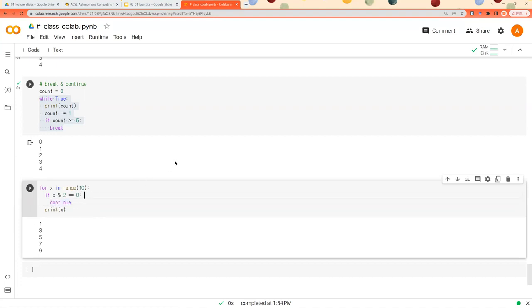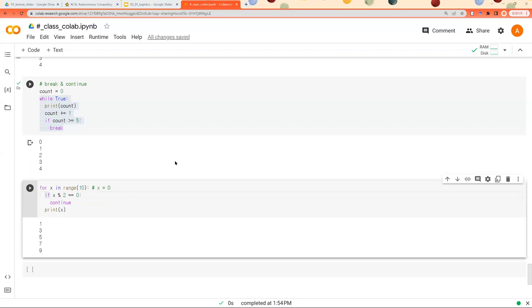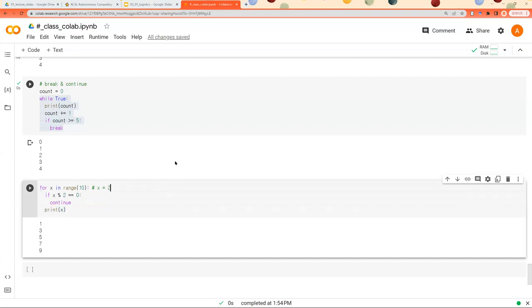So at first, x was zero. And when we come to this part, x percent two equals zero. So it continues to the next iteration rather than executing this part. And now x is one. And because x percent two is not equal to zero, it moves on to the next part. And this part is executed. And in the next iteration, x becomes two. And because this condition is satisfied, it continues to the next iteration, rather than printing out. So x two is not printed. And we move on to three. And so on.